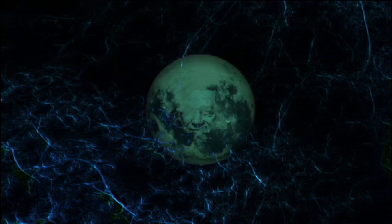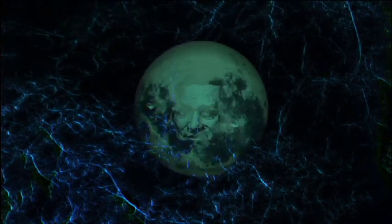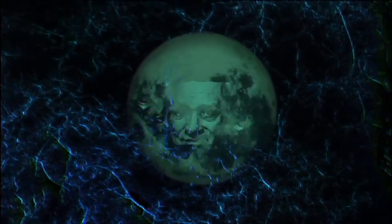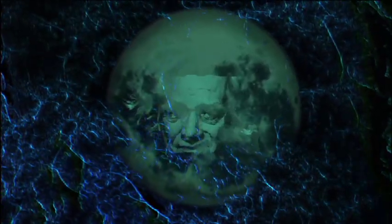Hey, isn't that me? It's my face on the moon. How did it get there?